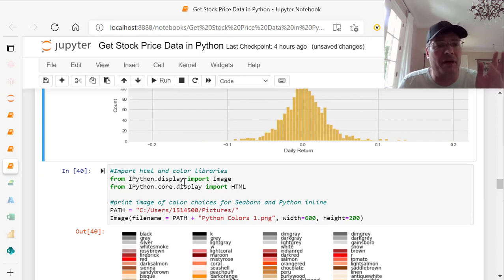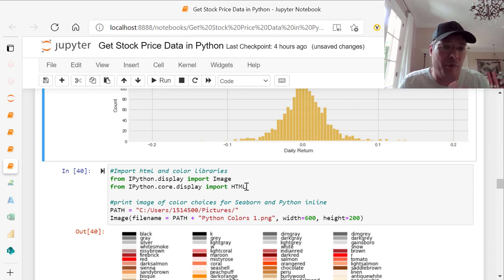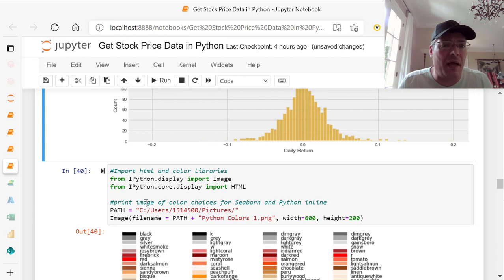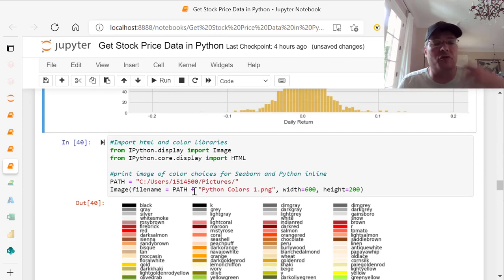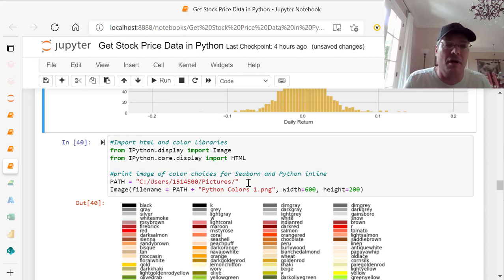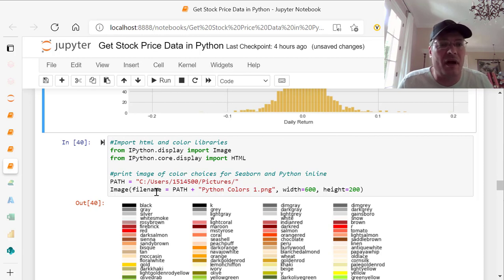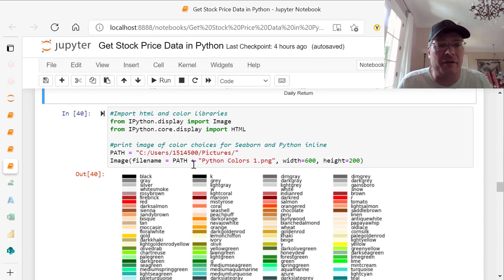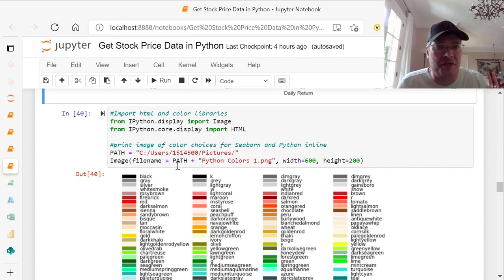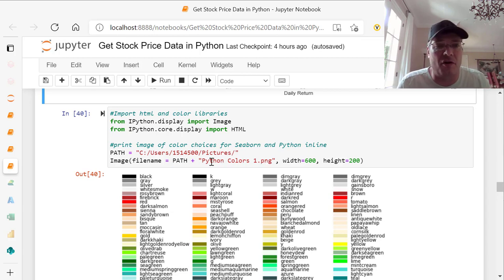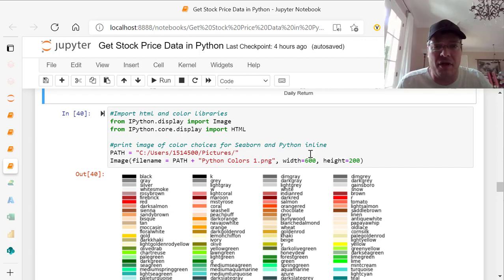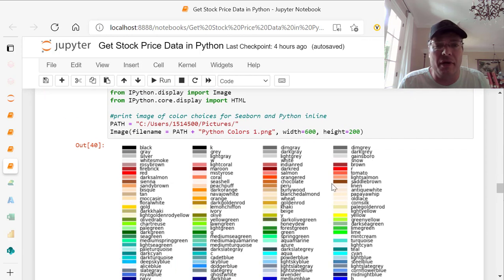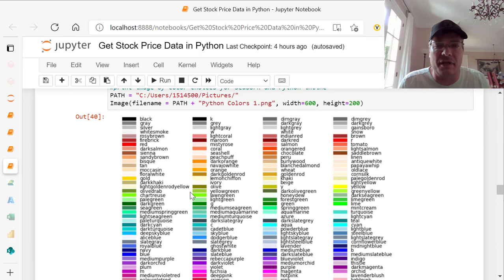Down below here, you see I'm bringing in IPython display image in IPython.core.display.html. I'm importing the HTML from that one and importing image from this one. What that does is it will give me a picture image that I can bring in. So I actually have a picture that I put in on my local under users and my user number ID. And then I've also got a file name, which is the path. So it's just going to take this path plus the name of the file. In this case, it's called Python colors. It could be anything that I've saved on my laptop. And then this is just the width is 600, height 200.